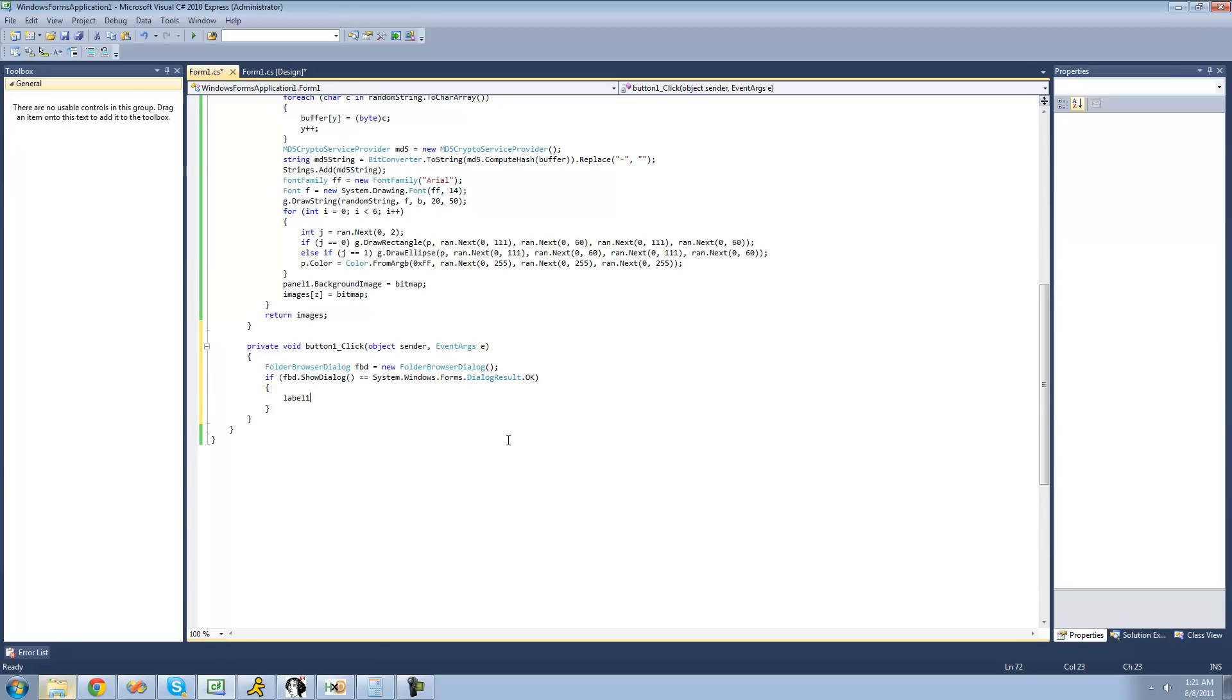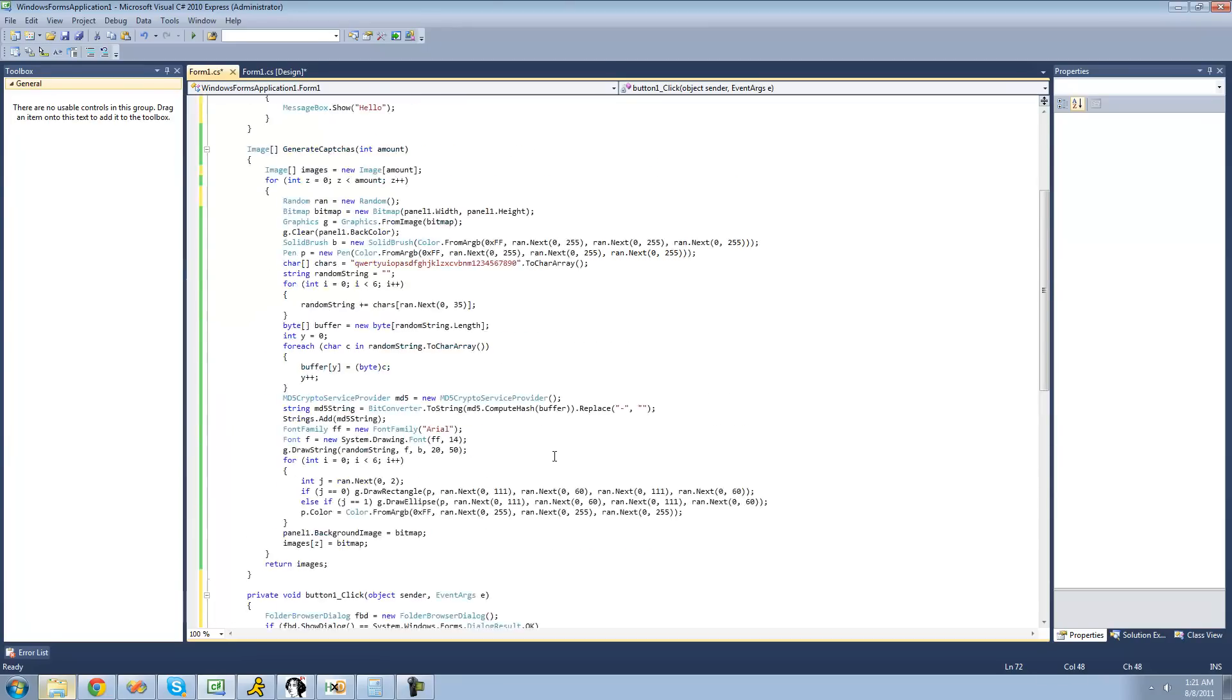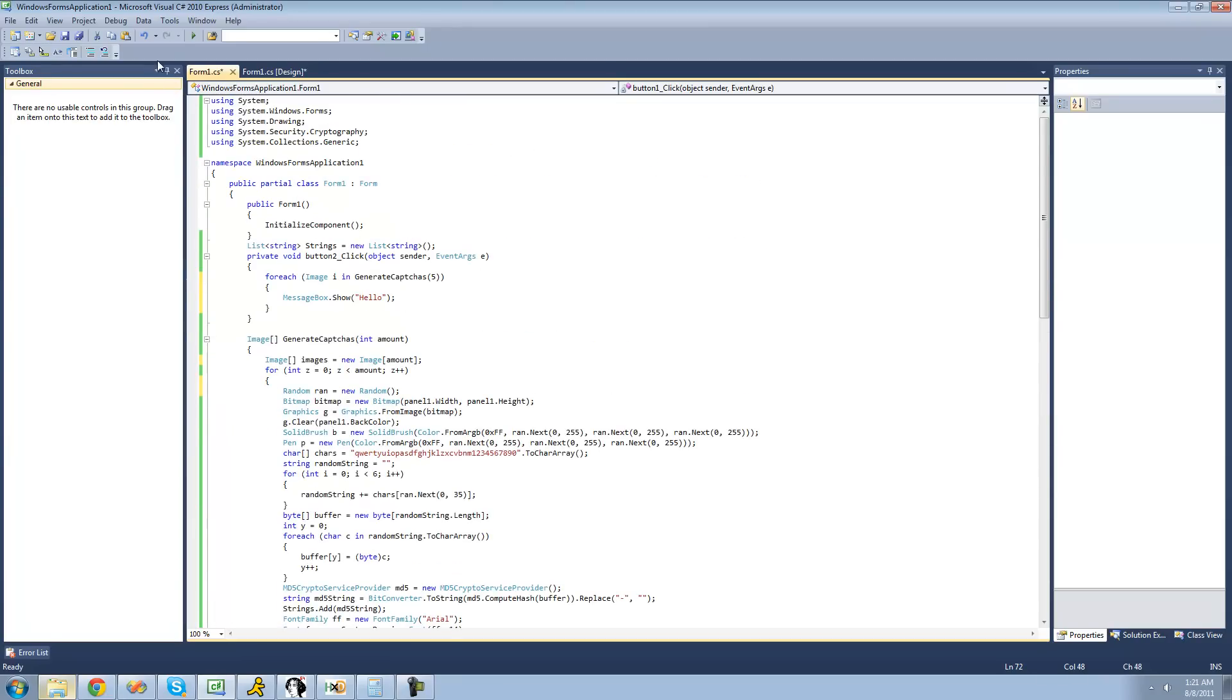So we're going to say label one's text equals fbd dot selected path. And the selected path property is basically just the path that they selected in the folder browser dialog. So let's just go ahead and test this out here.